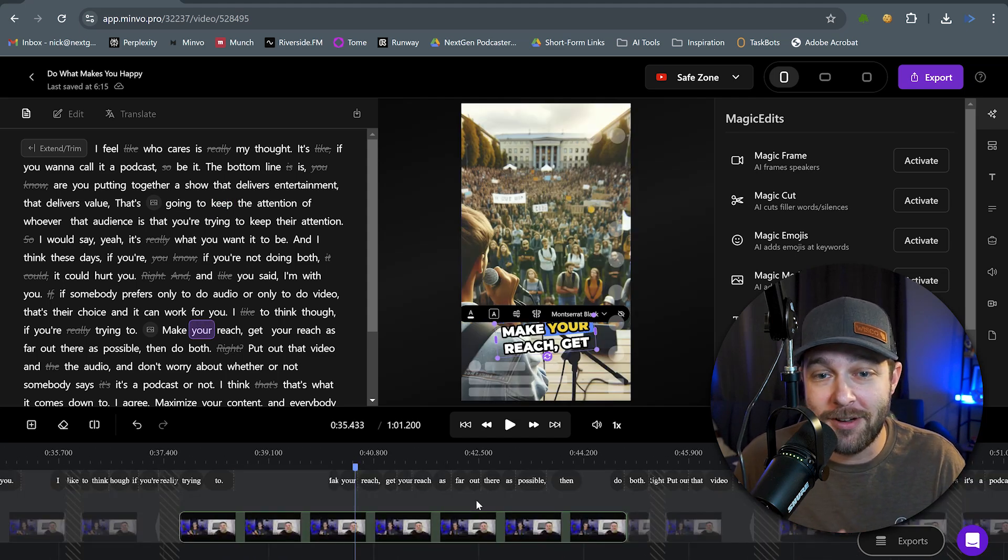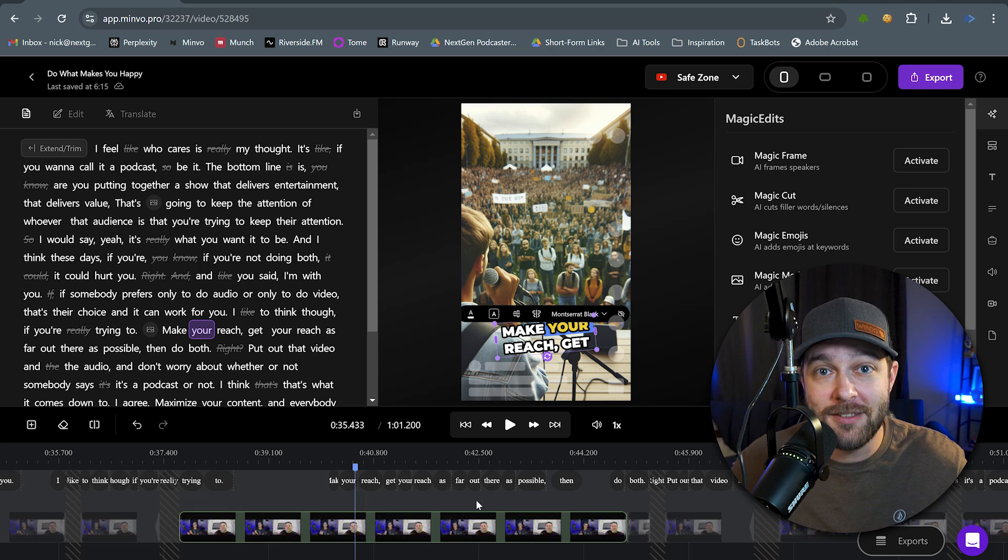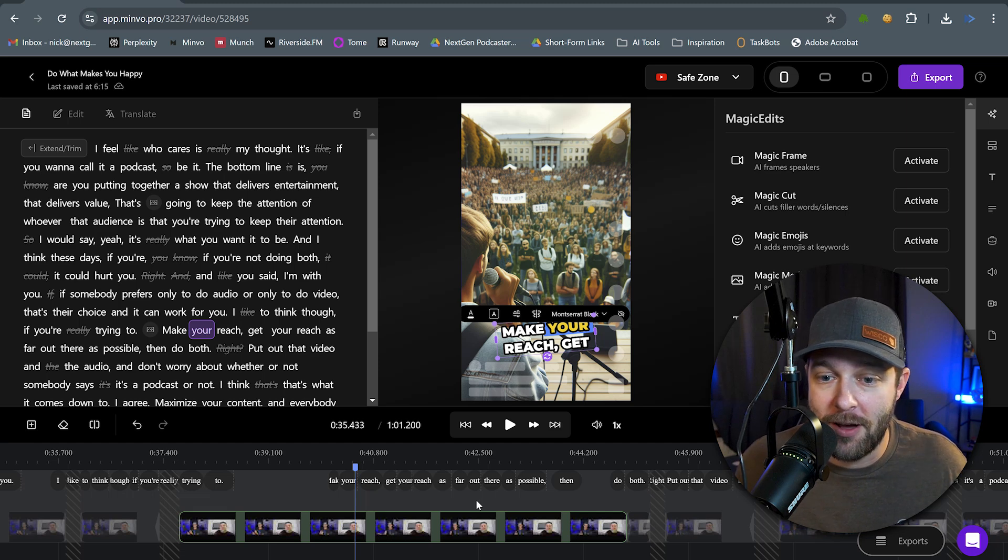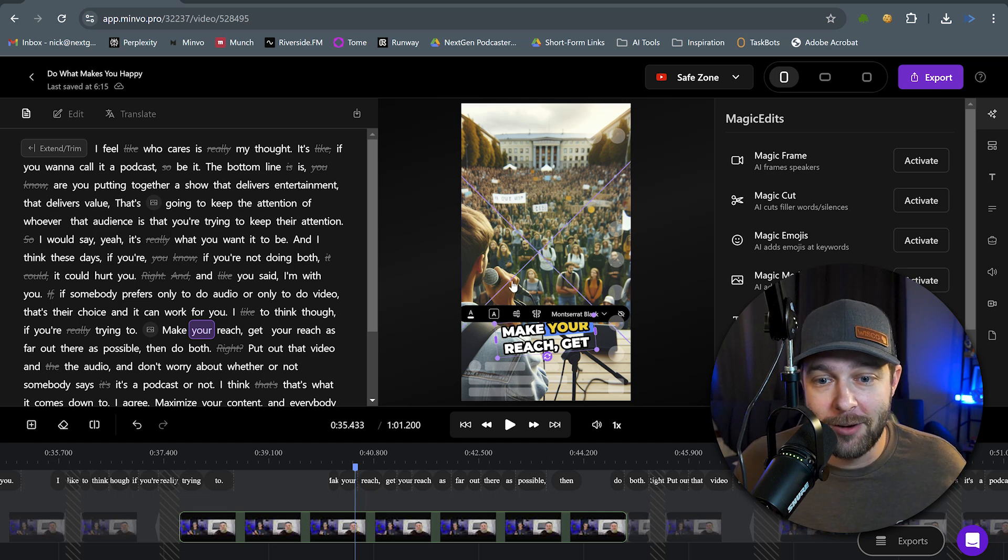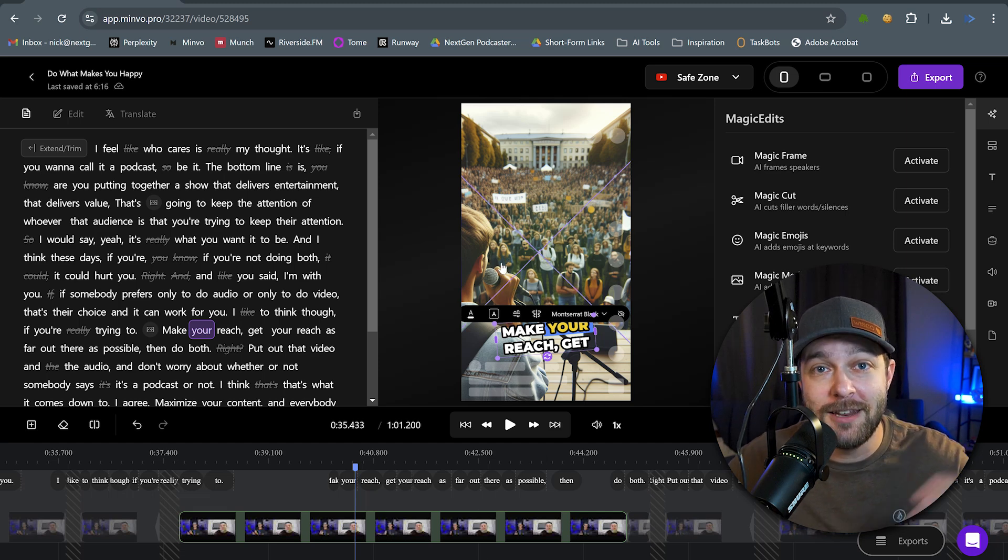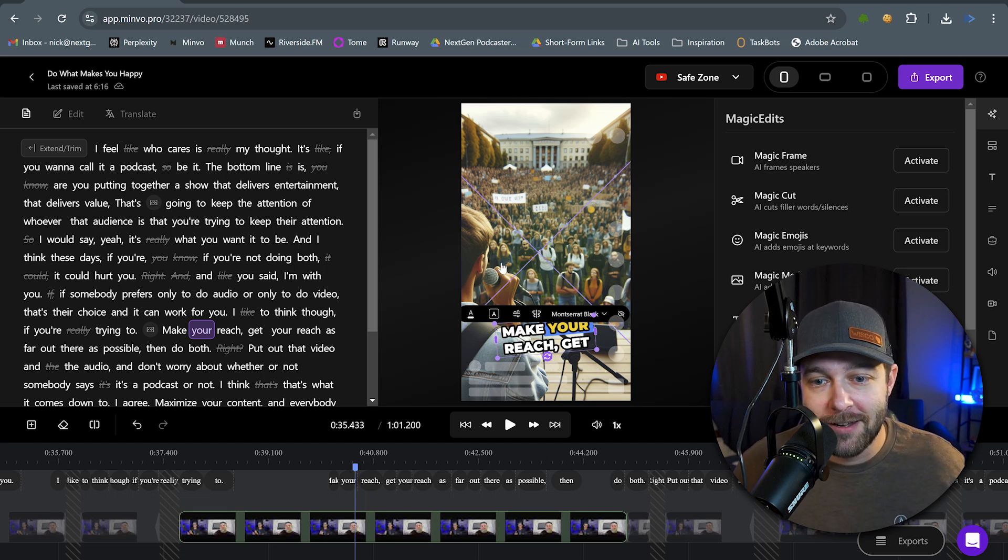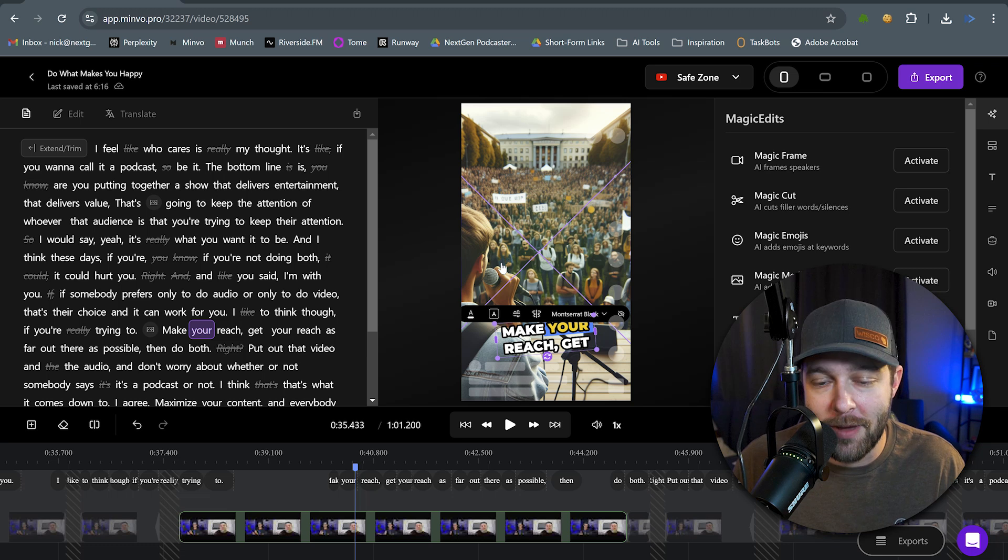And now here's another AI-generated image where, in the video, they're talking about expanding your reach and getting your message out as far as possible. And here we have someone on stage that is speaking in front of a crowd, clearly getting their message out.